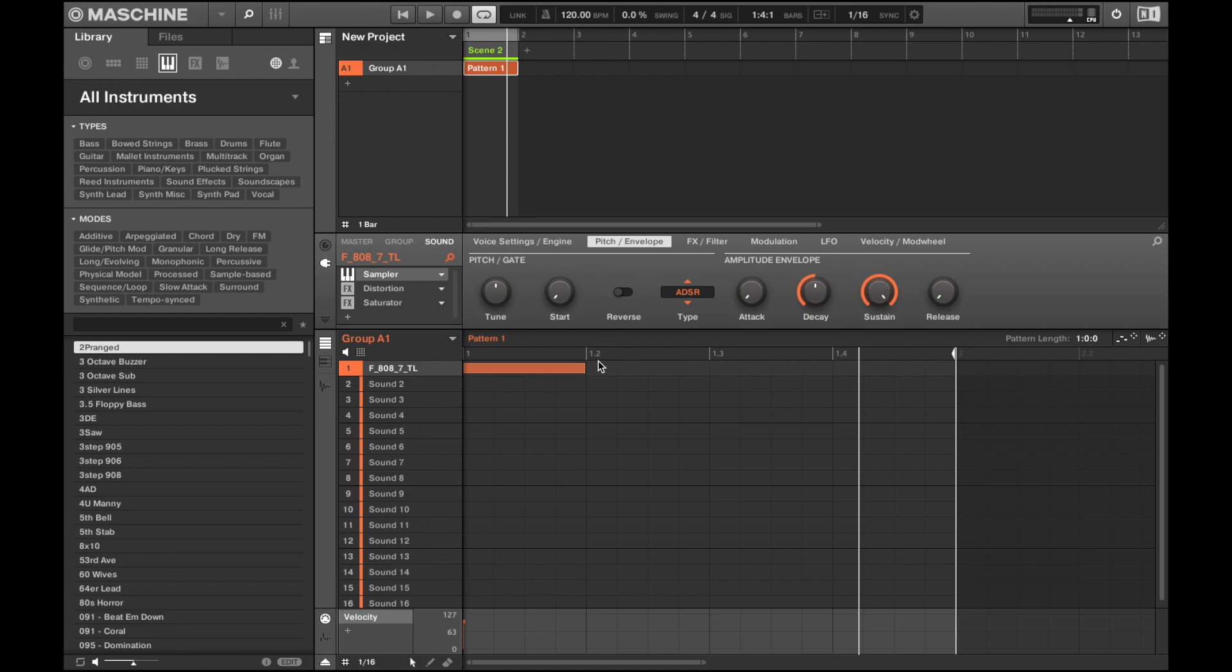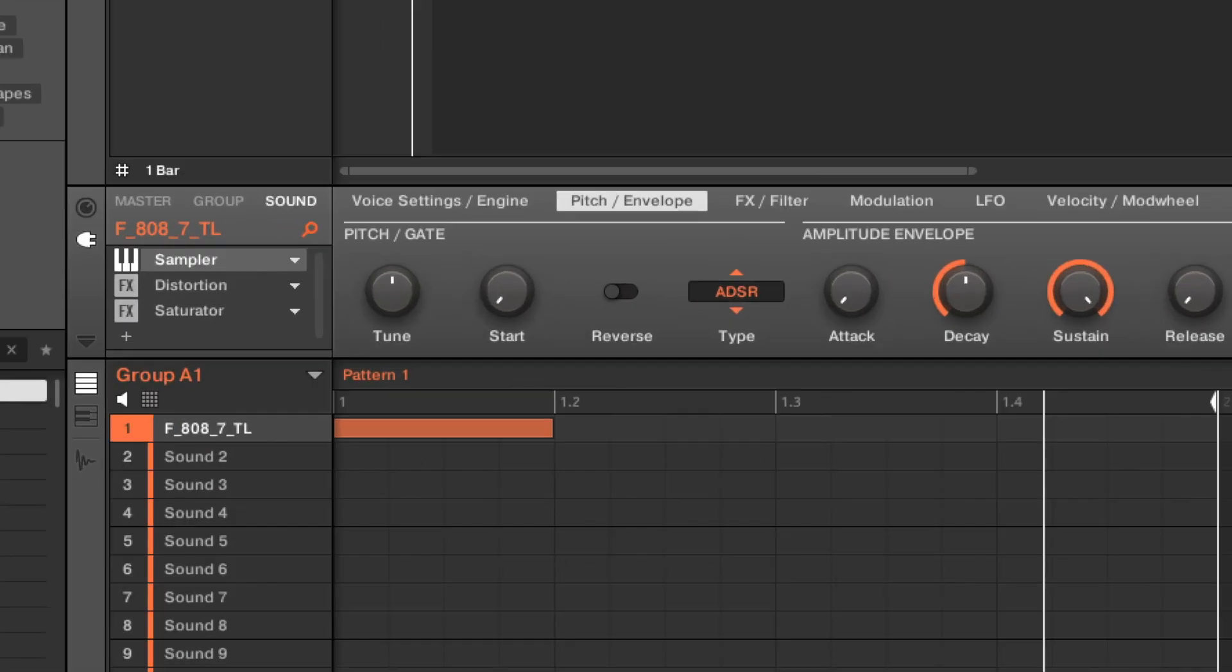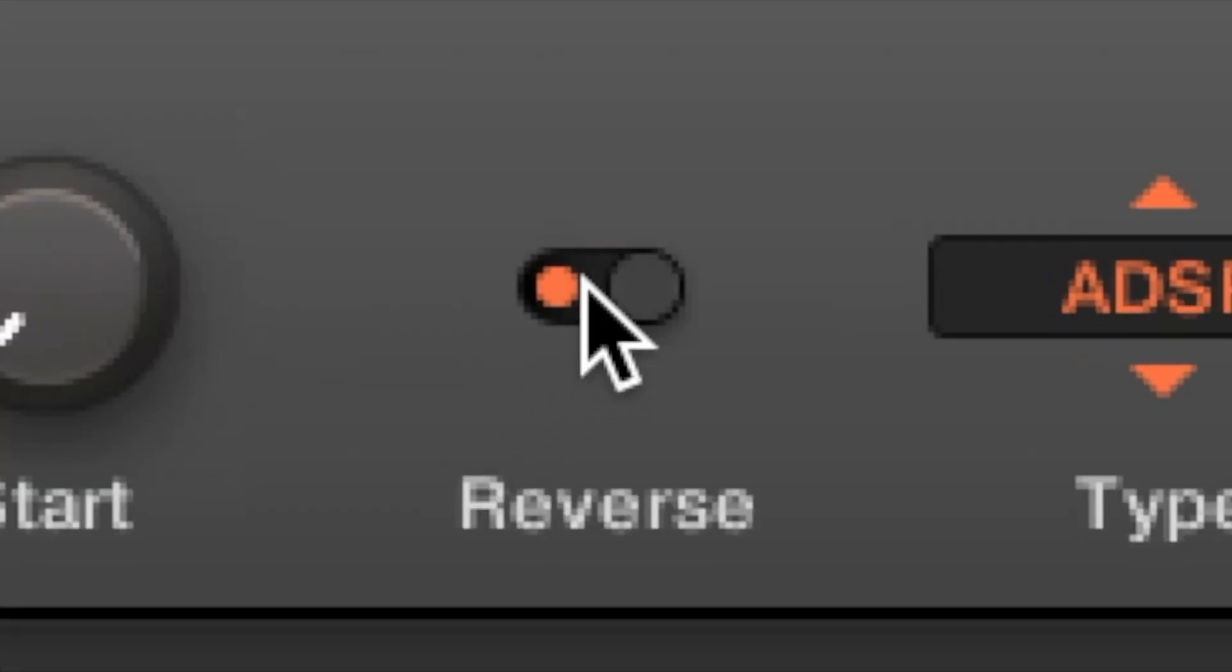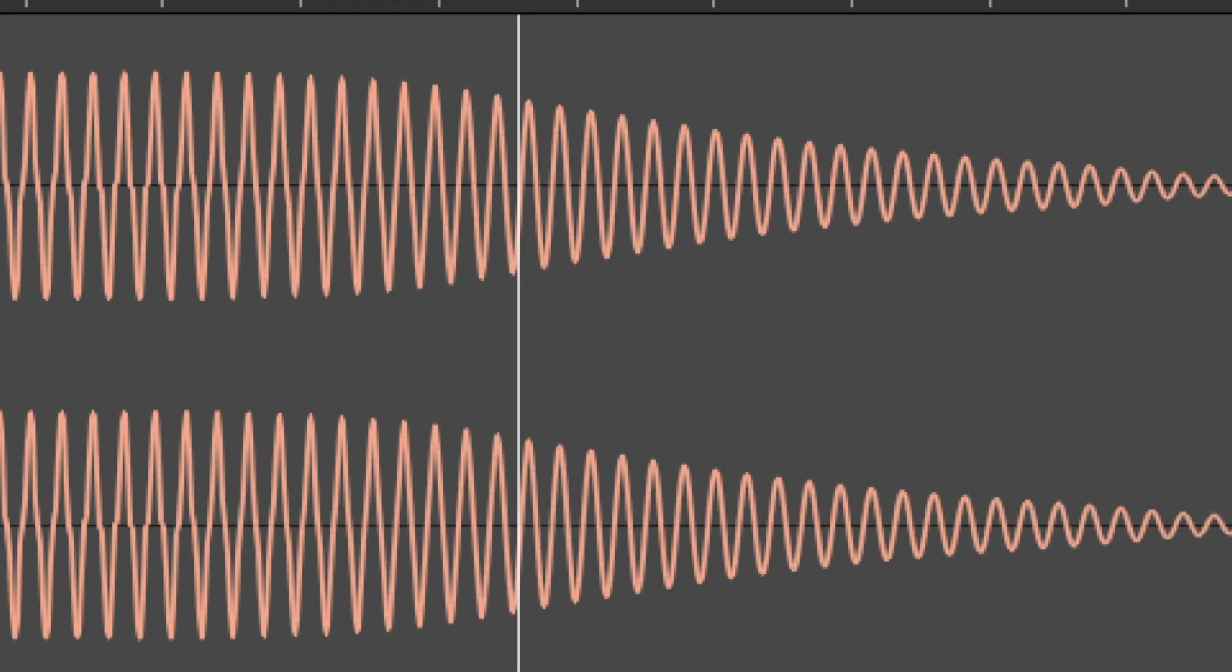Oh, and while you're there, go ahead and reverse the sample if you wish by clicking. Great job!